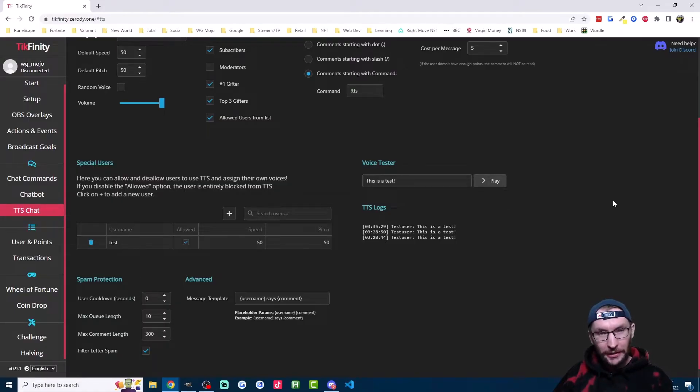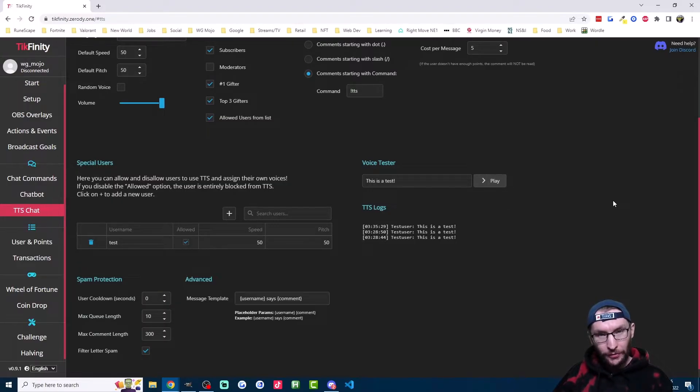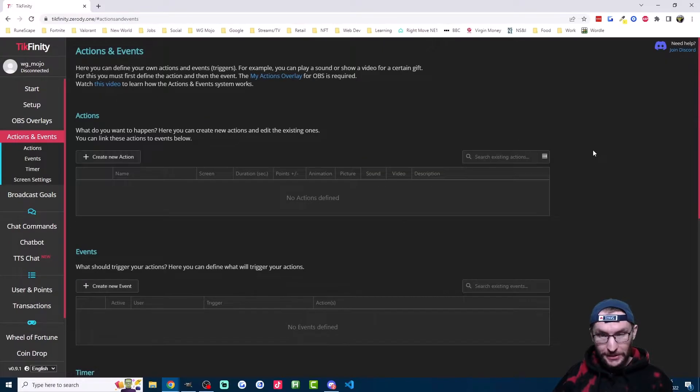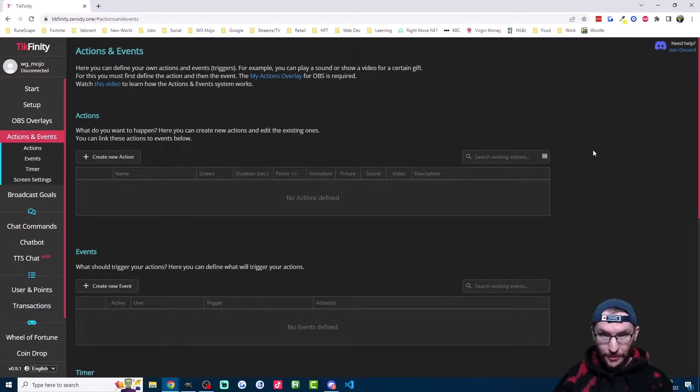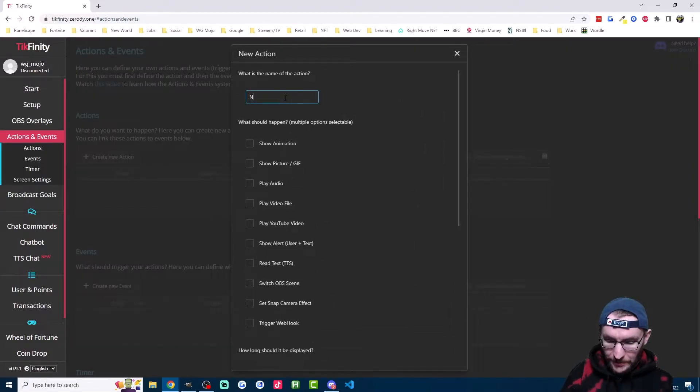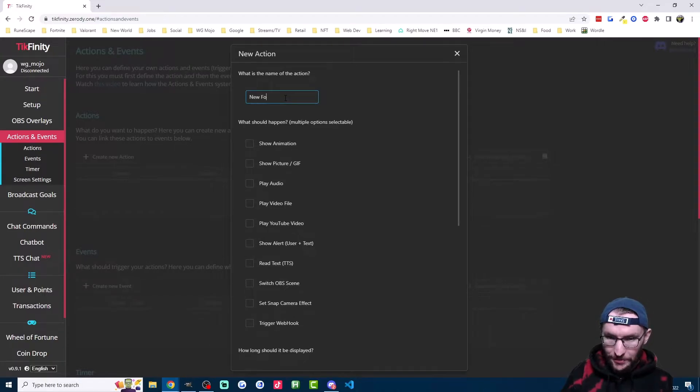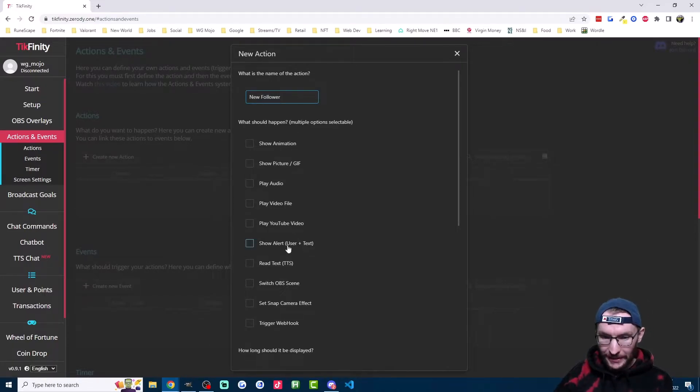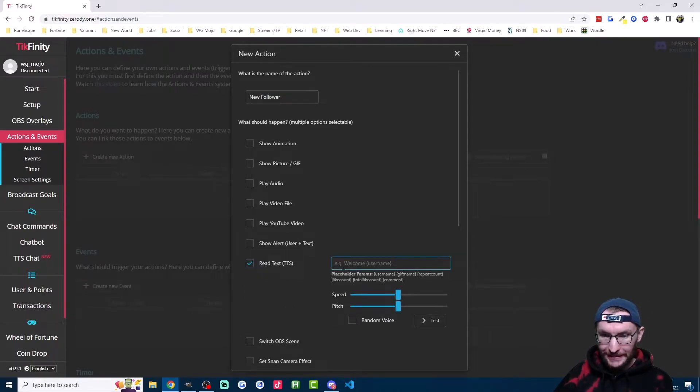Let's now look at how to use TTS with alerts. And we'll start with follower and like alerts. So this is almost exactly the same steps for both follow and like alerts. Make sure you're on this actions and events page and then click create new action. I'm just going to type into this box new follower.